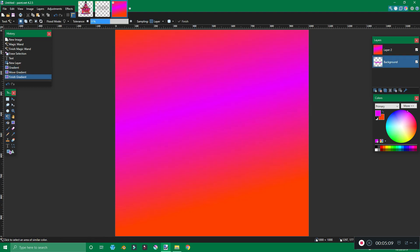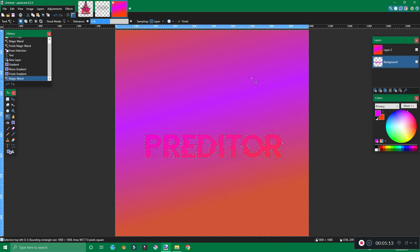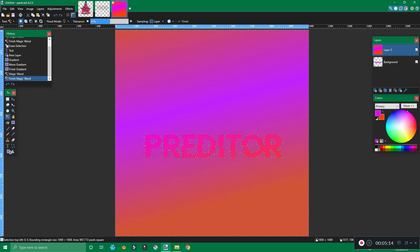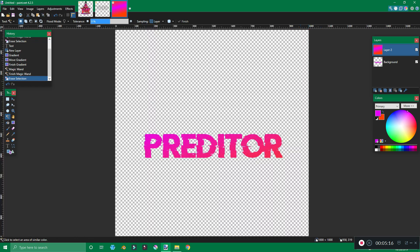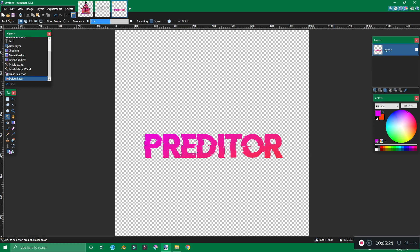Then click back down to the layer that has the text on it, hold shift, and click the background. Go back up to the layer that has the gradient on it and hit delete. And there you go — that's how you make the gradient text. Go ahead and get rid of the plain text layer.